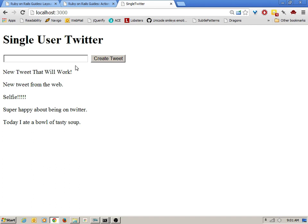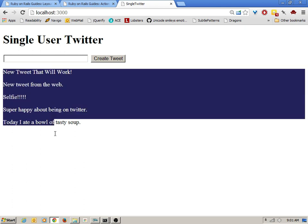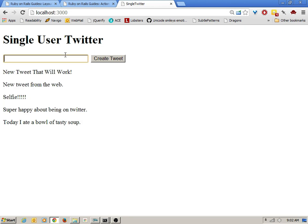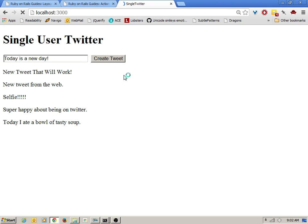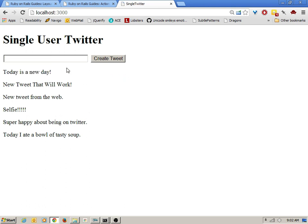We had a single view that displayed to us not only all the tweets that existed, but a little form giving us the ability to add new tweets to our database table. Today is a new day, and I can click create. It appears down below.